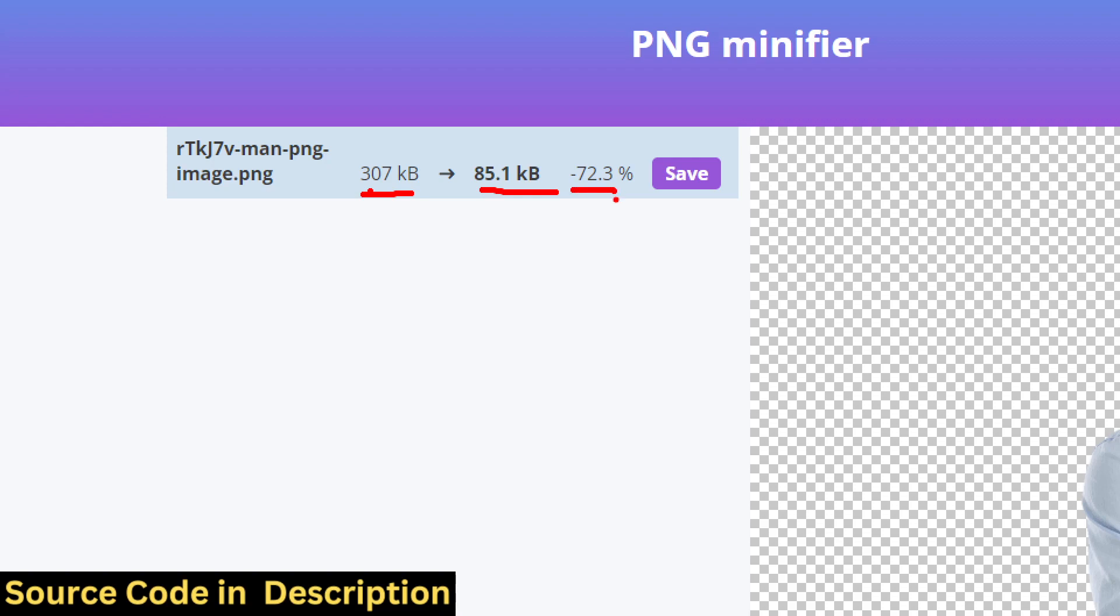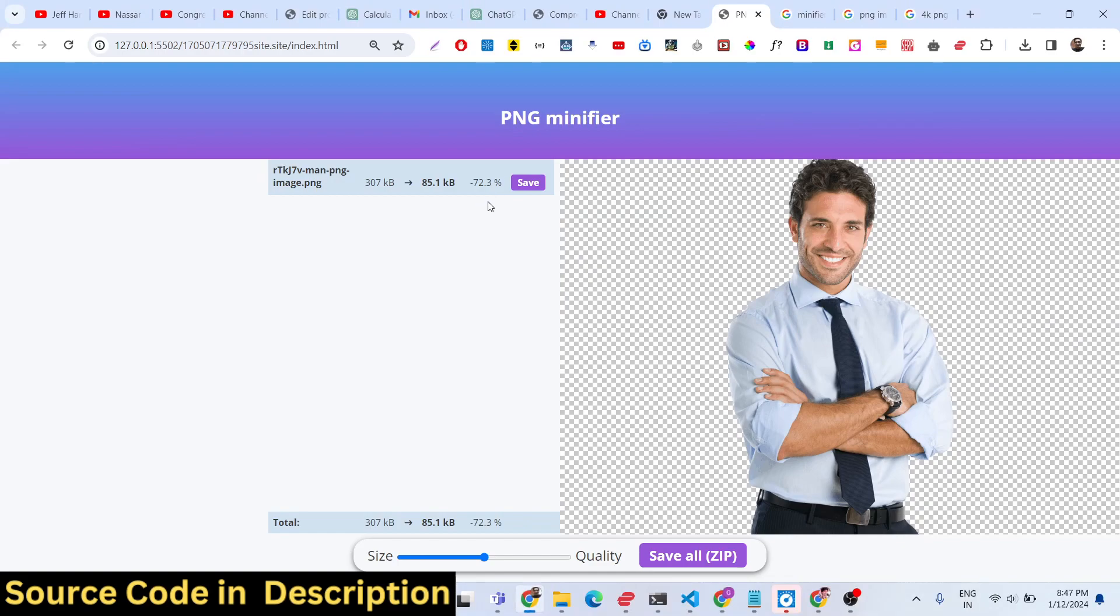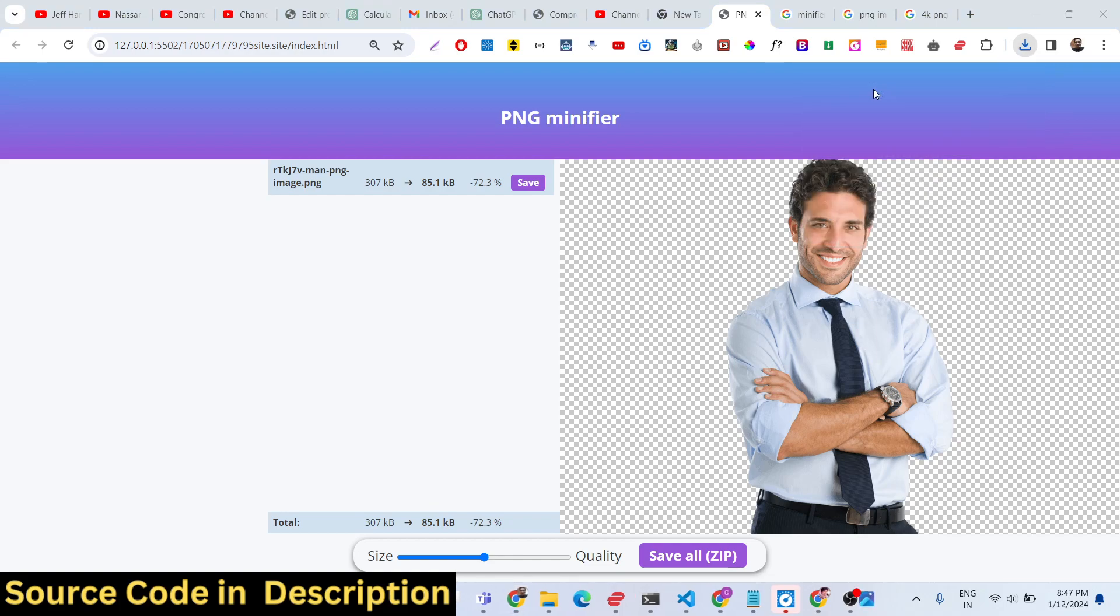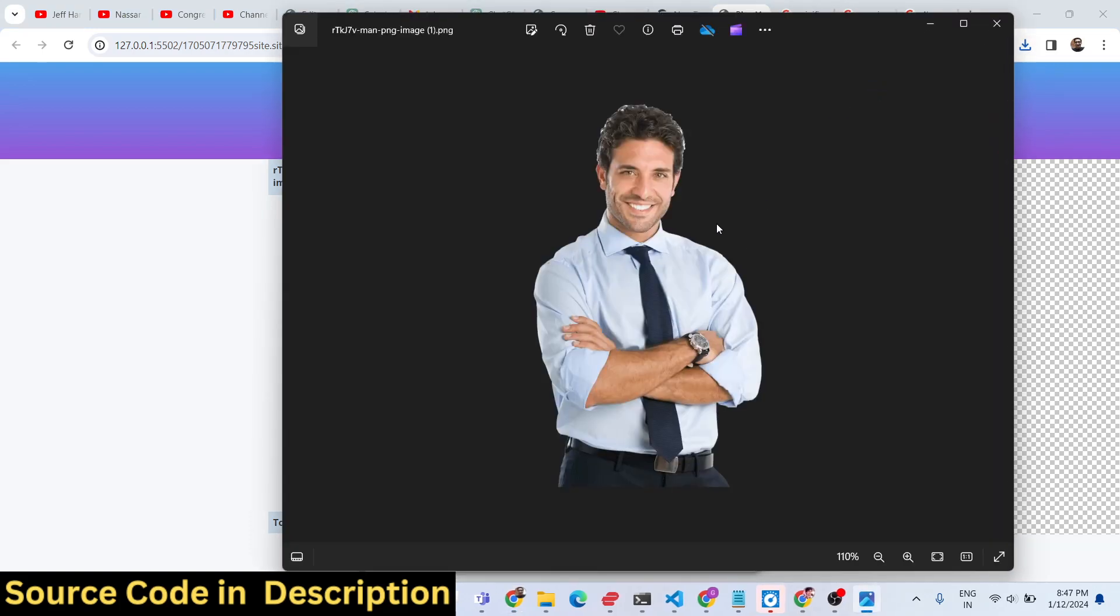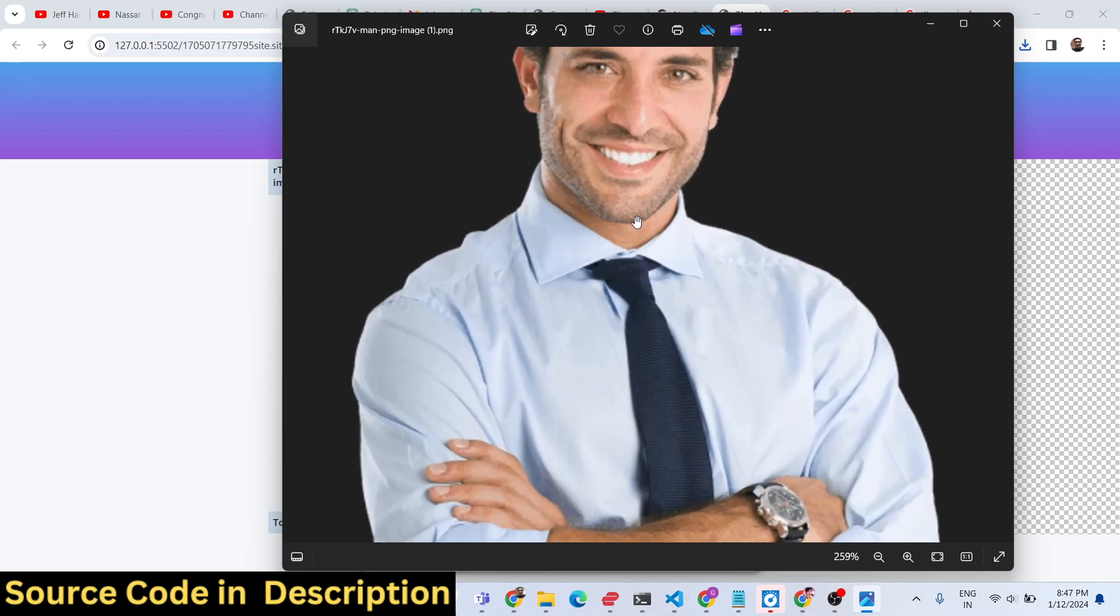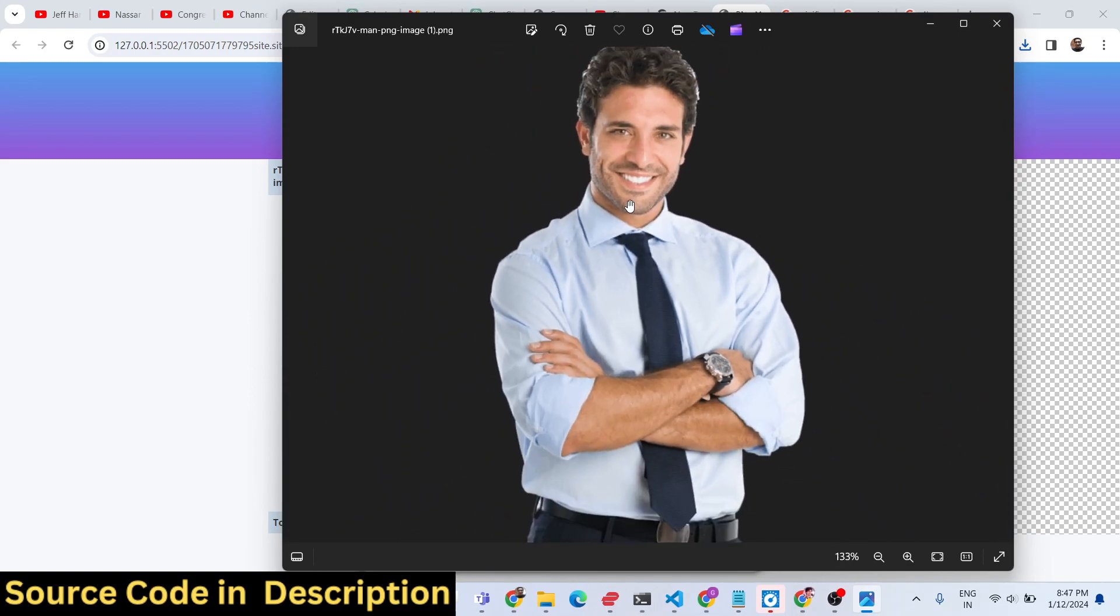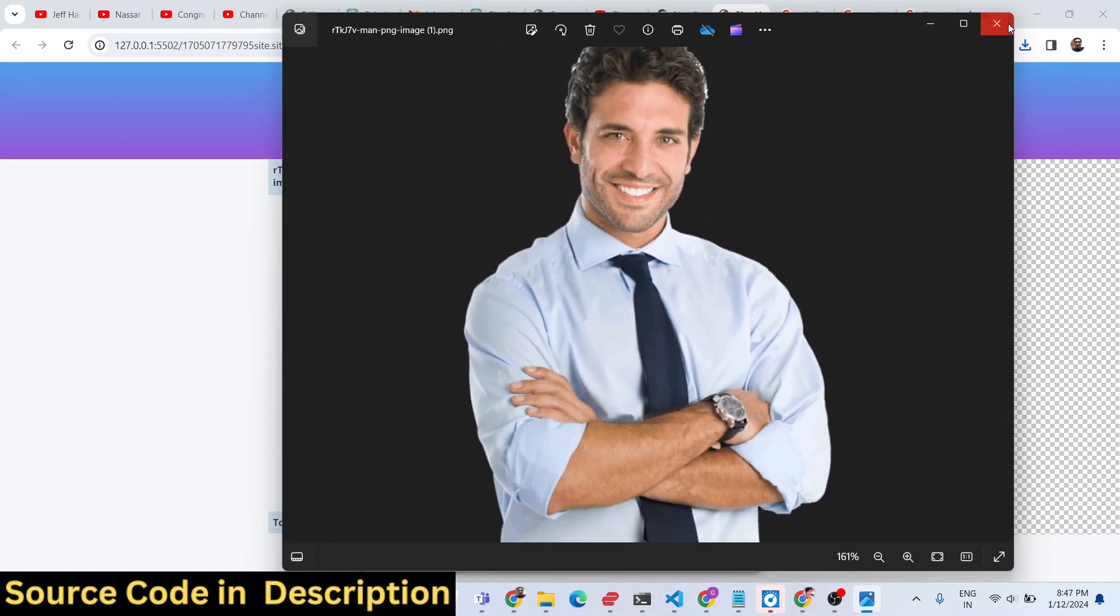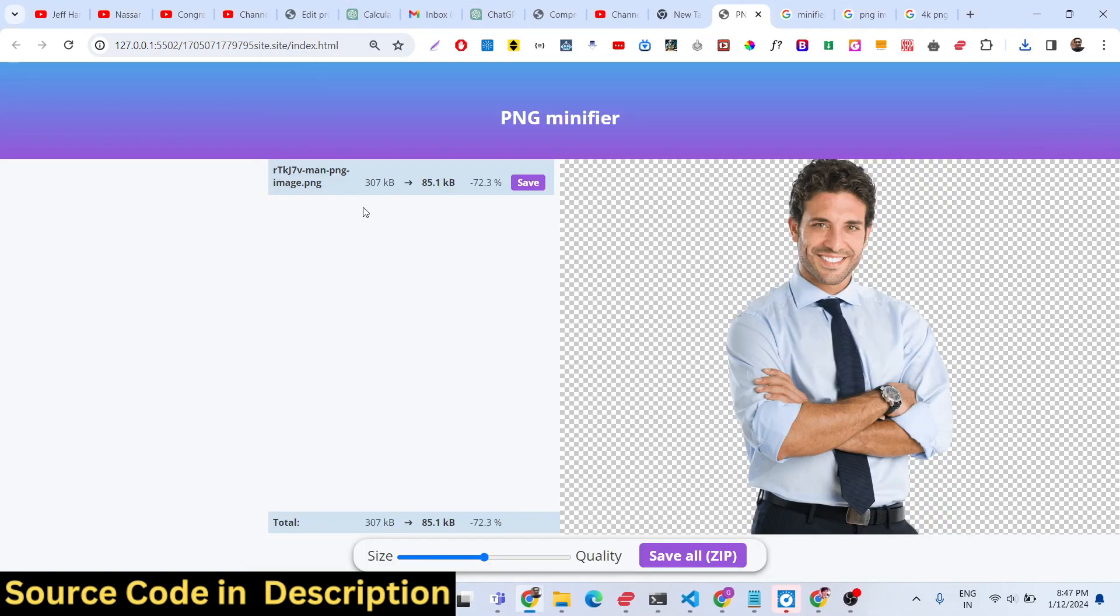There's a save button. If I click the save button, my image will be downloaded. You will see the size is 85 kilobytes. If I open this image, you'll see it's a transparent PNG image, and the size has been reduced from 307 kilobytes to 85 kilobytes, 72% compression rate.